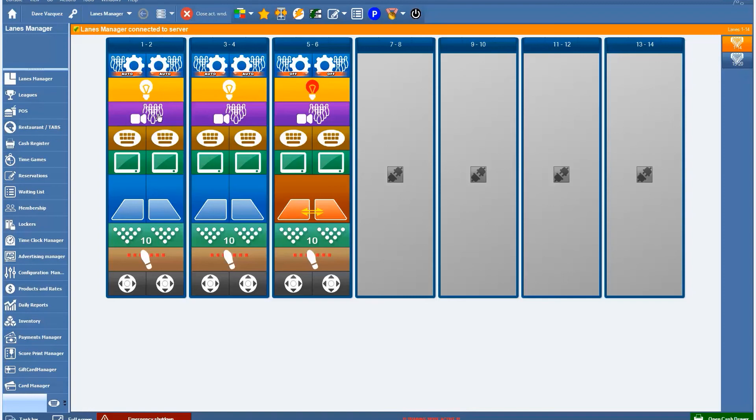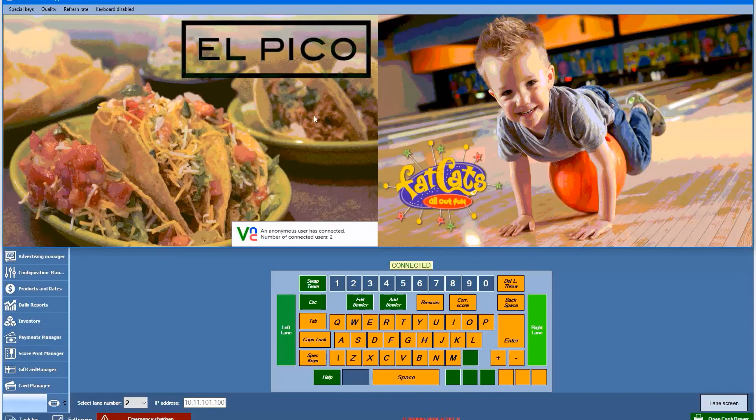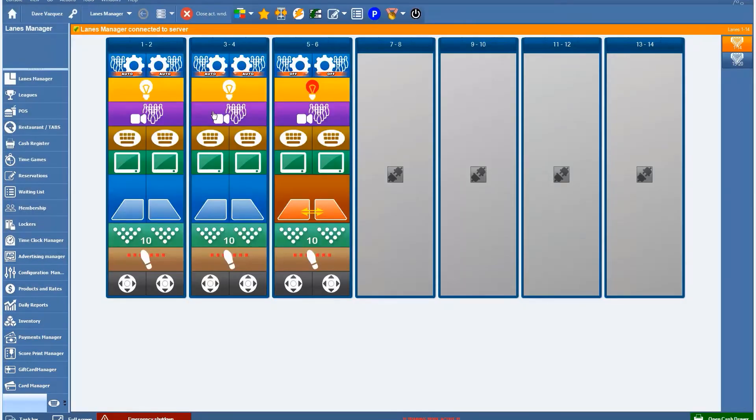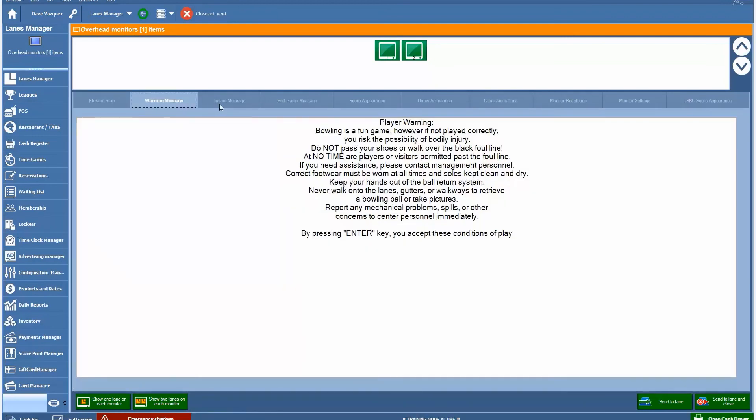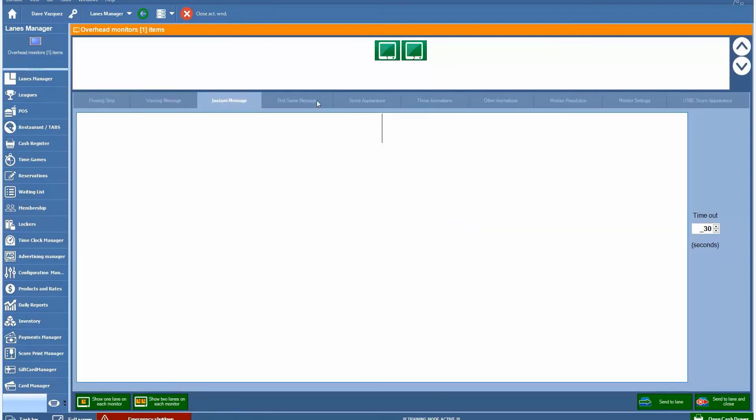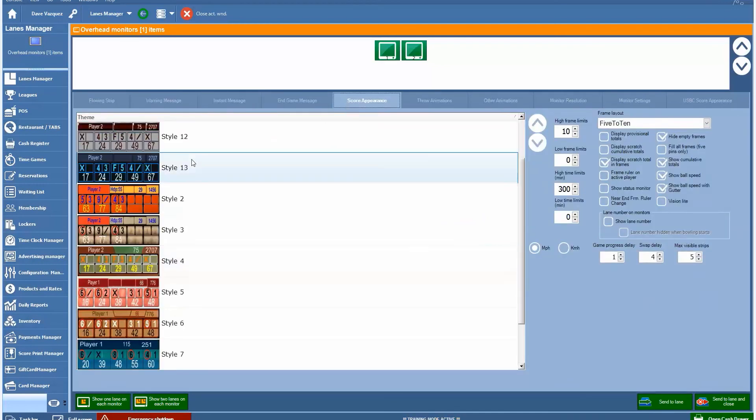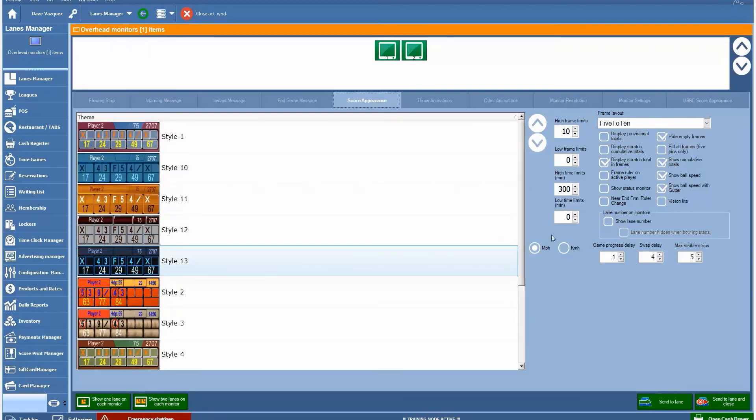We have camera settings, remote bowler console emulator, which is a function that allows us to remotely view the lanes, lane monitors. So you can actually view them remotely from the front desk. We also have monitor settings, which allow you to do many different things from putting messages that flow across the screen, manage different types of messages that we have, warning messages, instant messaging, sending a message out to your lane, managing your score appearance, which we have 13 different score grids that you can choose from, as well as different ways that you can manage the view of your scoring grids and different things that can be displayed on the scoring monitors.